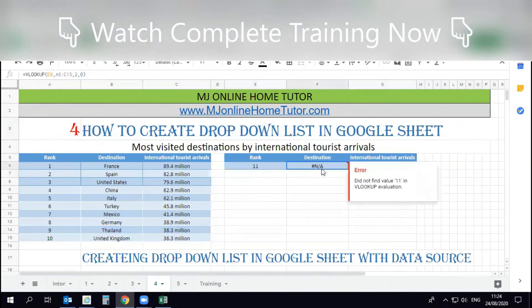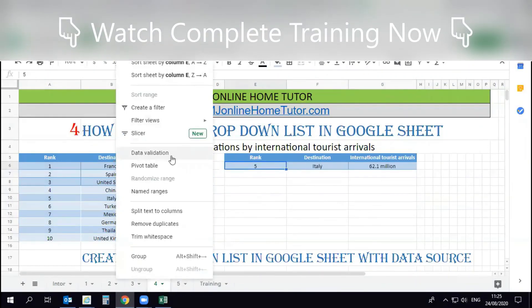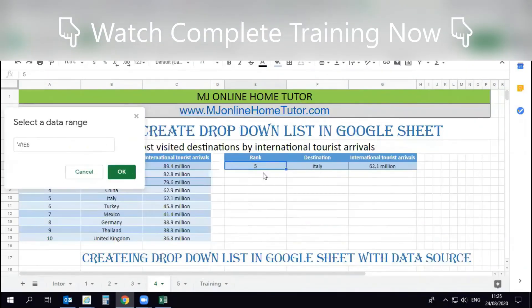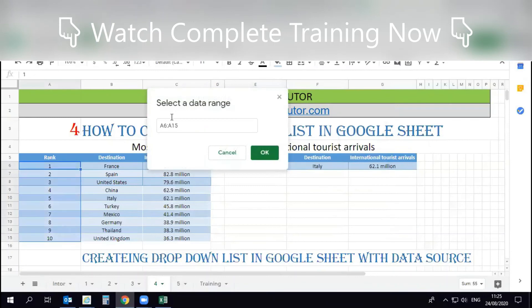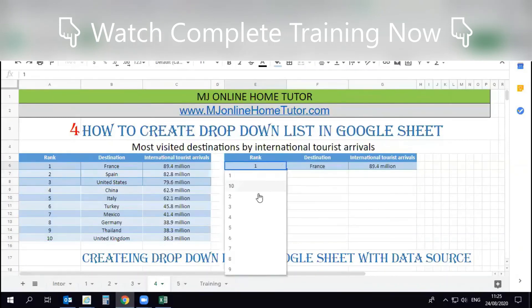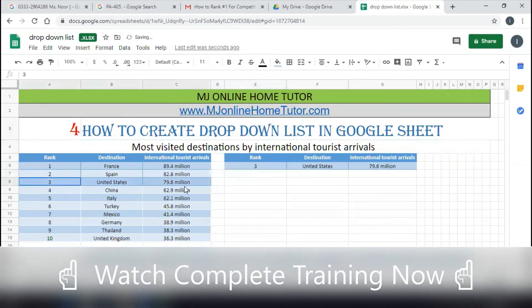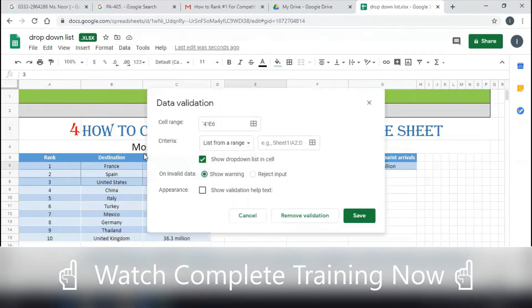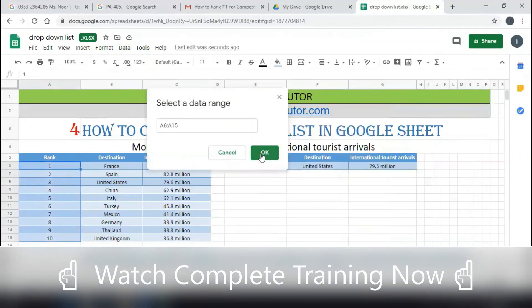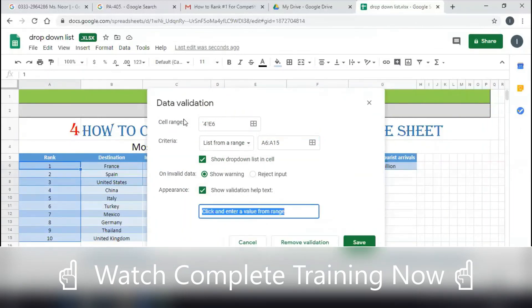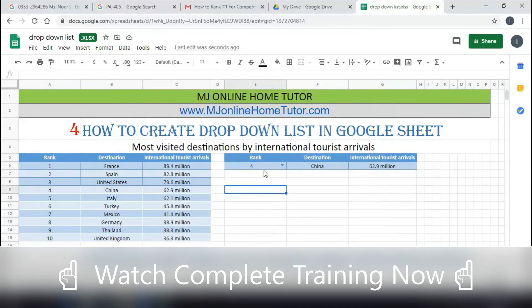In this training we discussed the drop-down list and used VLOOKUP. You can watch the complete training on drop-down lists with all options, and I also recommend watching the complete VLOOKUP training, which is very important for every Excel and Google Sheets user in a professional environment.